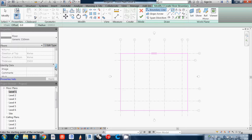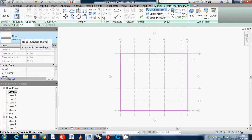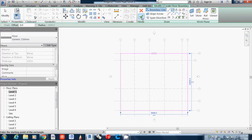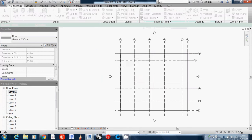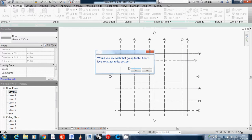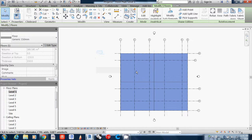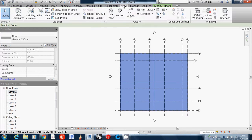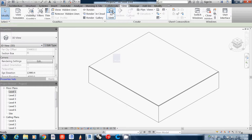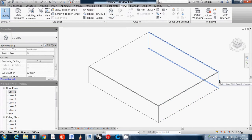I'll check if it goes up to the floor level or attaches to the bottom. I'll say yes. Let me go to view, and if you see the 3D view, you can see what it looks like.